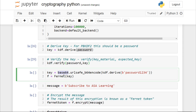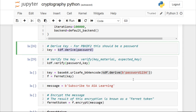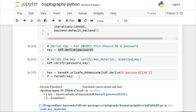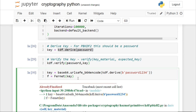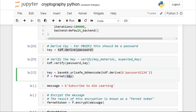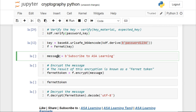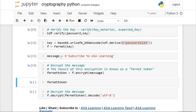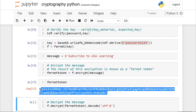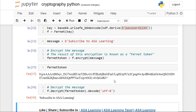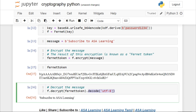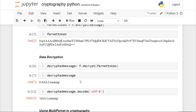Now let us actually create a Fernet key based on our password. We use base64 to encode the output of the key derivation function. Note that the KDF instance should only be used once, so we run it again and create the Fernet object using the key derived from our password. We then encrypt our message — this time the message is Subscribe to ASA Learning. Encryption is done, and it is actually based on our password. Decryption is also simple: convert from bytes to string using UTF-8, and you can have multiple use cases using encryption and decryption just by using the single cryptography package.